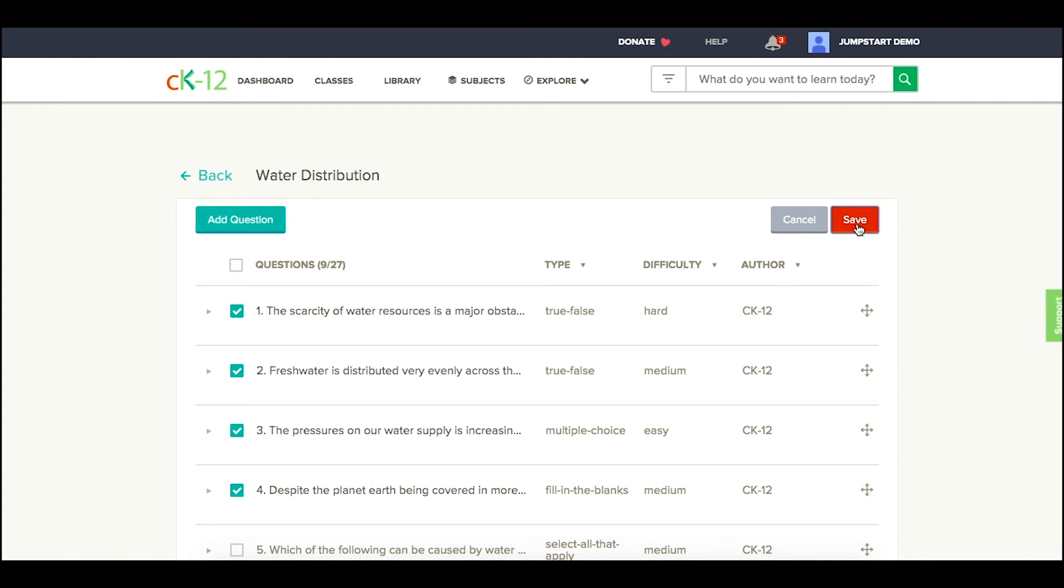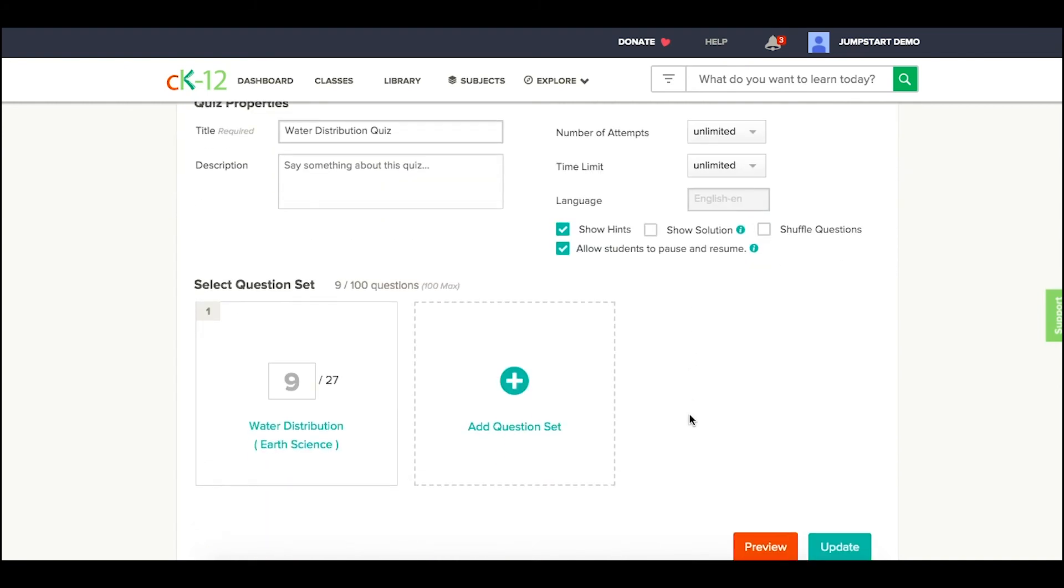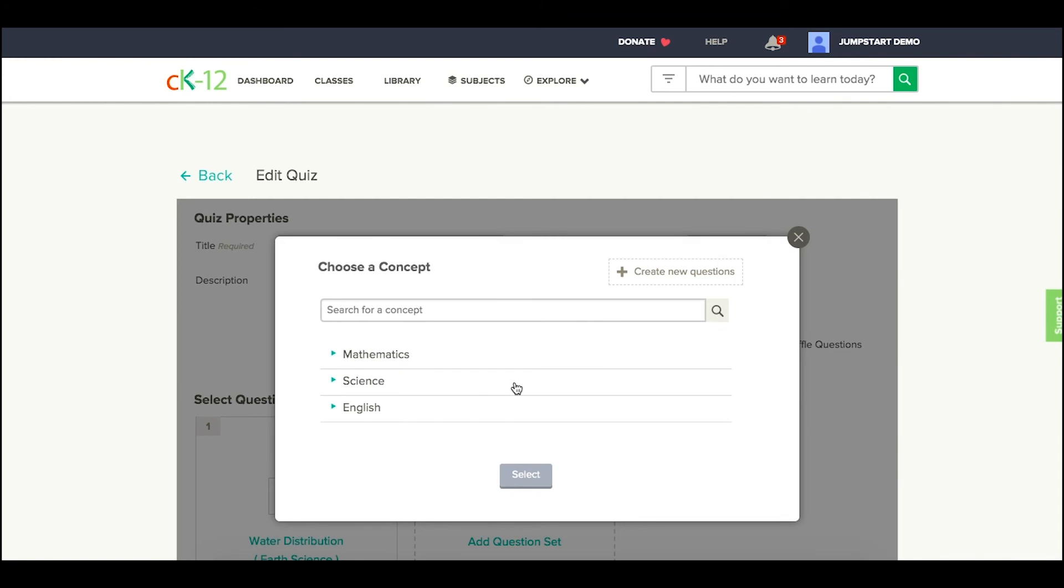I can save this. Now you'll see that I have nine questions because I deselected one, and I can even go ahead and add other question sets from across the content we have on CK12, or click create new questions and write my own tagged to a lesson in my library.